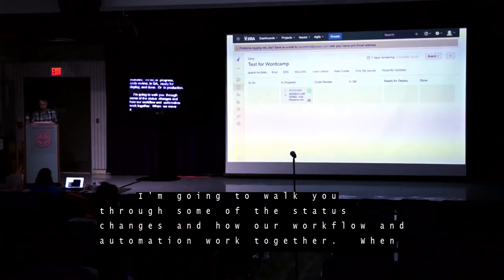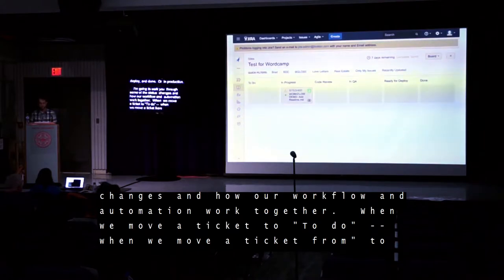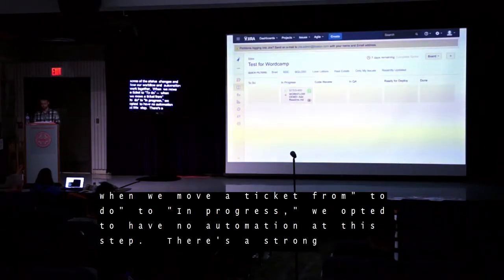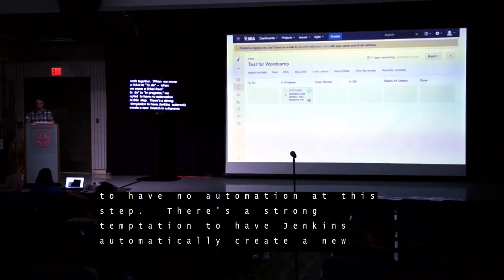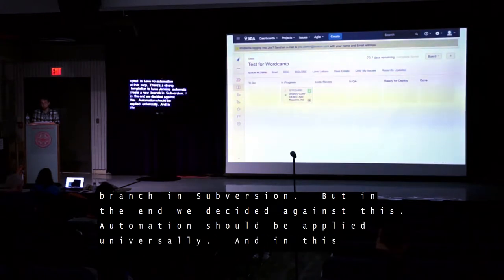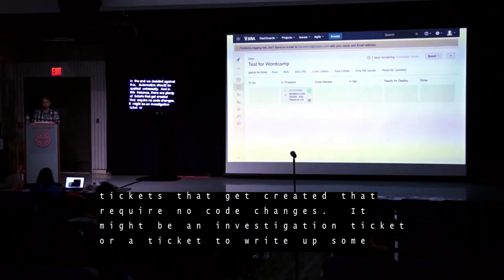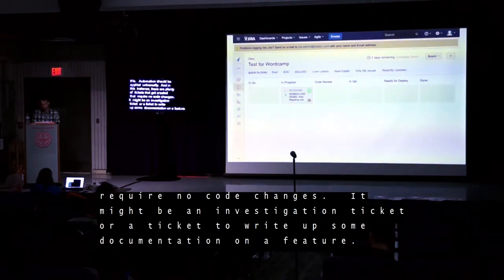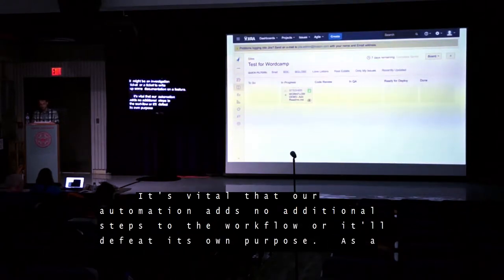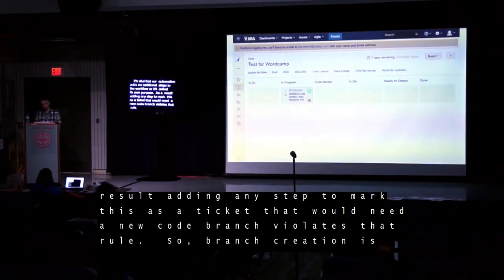When we move a ticket from To Do to In Progress, we opted to have no automation at this step. There is a strong temptation to have Jenkins automatically create a new branch in Subversion, but we decided against this. Automation should be applied universally, and there are plenty of tickets that require no code changes — it might be an investigation ticket or a ticket to write documentation. Adding any step to mark a ticket as needing a new code branch violates that rule. So branch creation is done manually as needed.